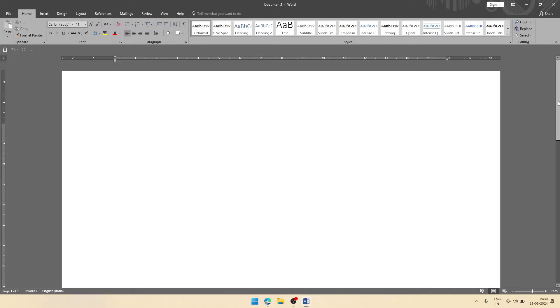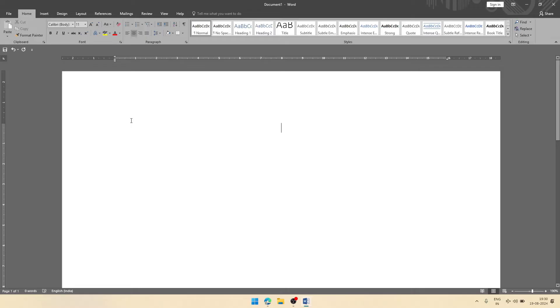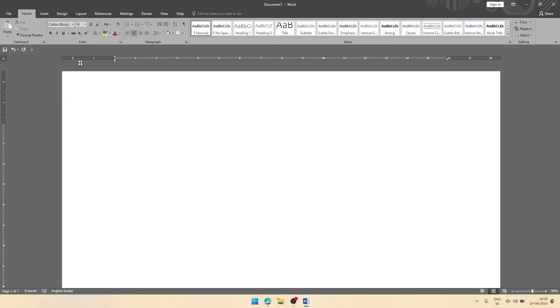At first, we'll have to write bio data at center position, so you will take the alignment as center. By default, the text size of MS Word is 11 point. You can change it to 16 or 14 point according to your need.